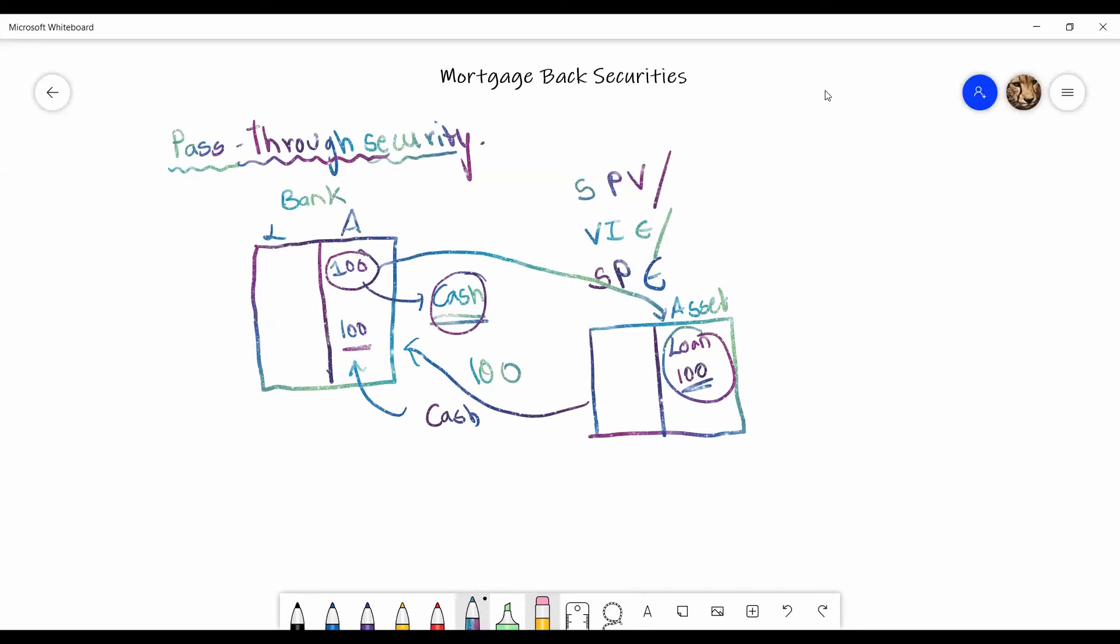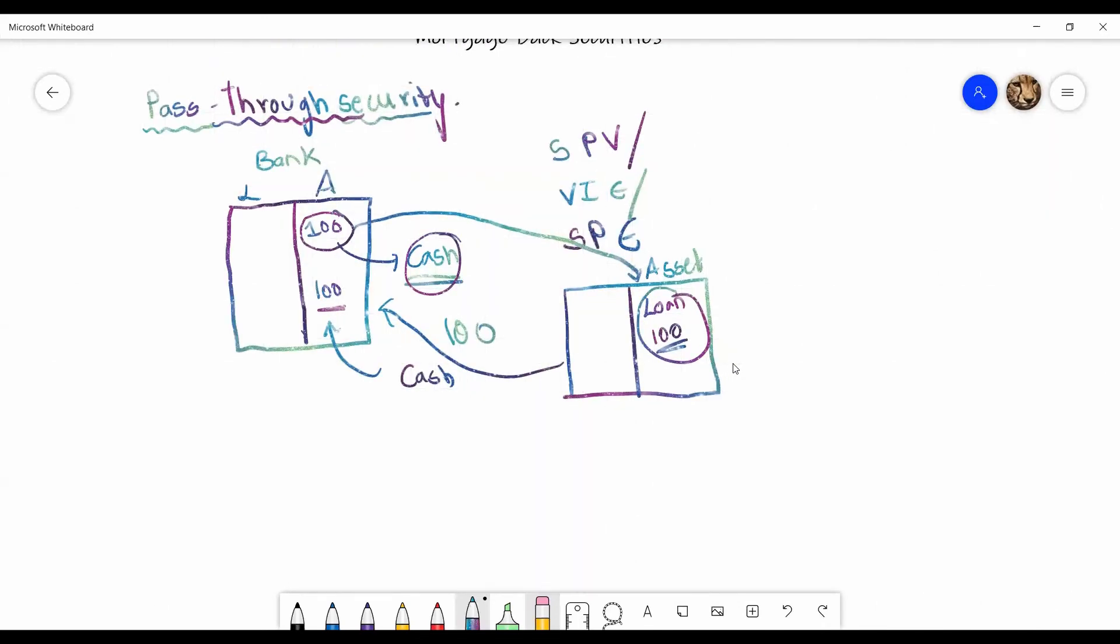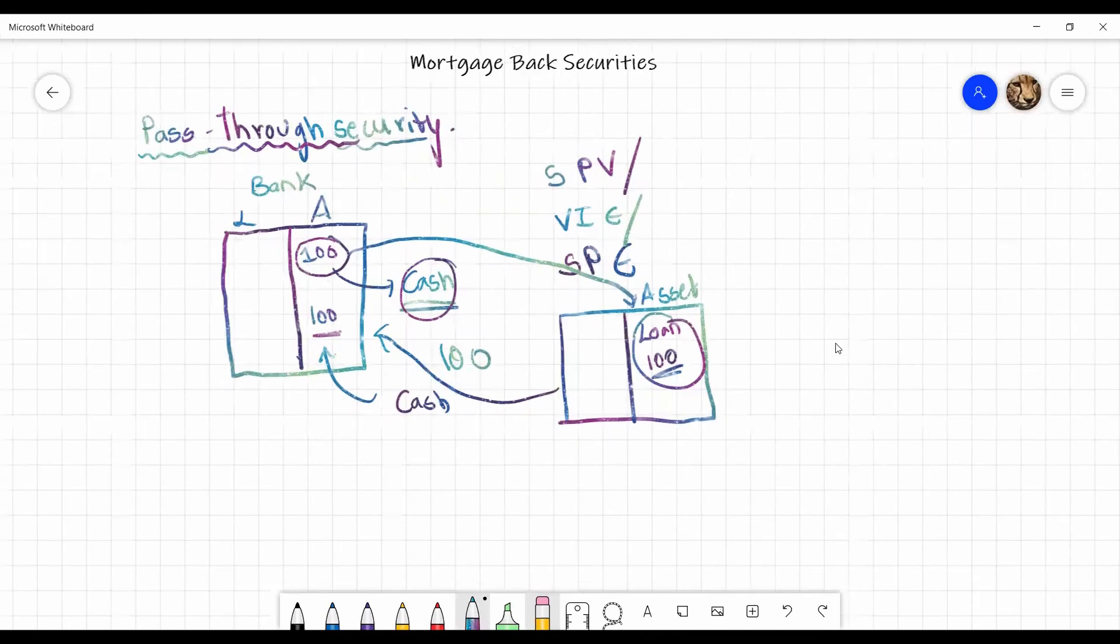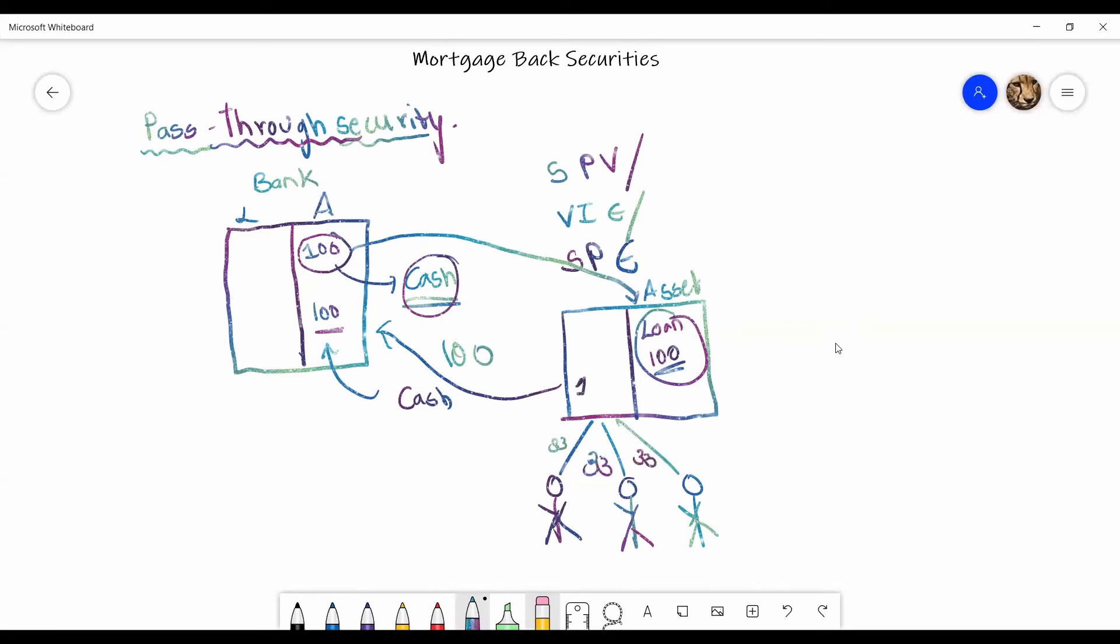Now, what the SPE does is the SPE has certain investors. So let's say these are the three investors that are present. What the SPE does is the SPE collects about 33 rupees from each person. And this 100 is what was transferred to the bank in return for this. And what these investors here get - the investors basically will get back the interest and principal payments from whoever has taken this loan initially from the bank.